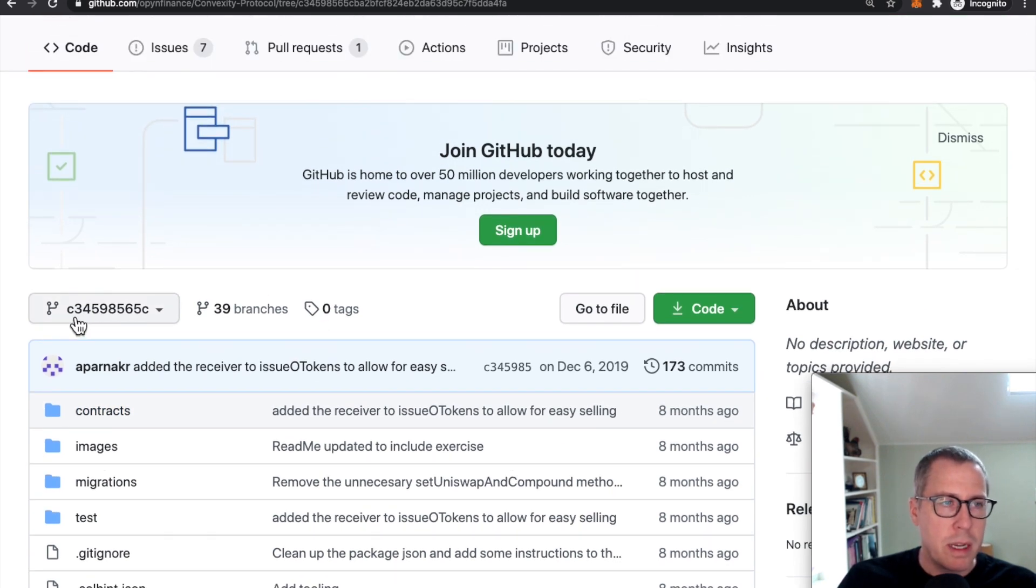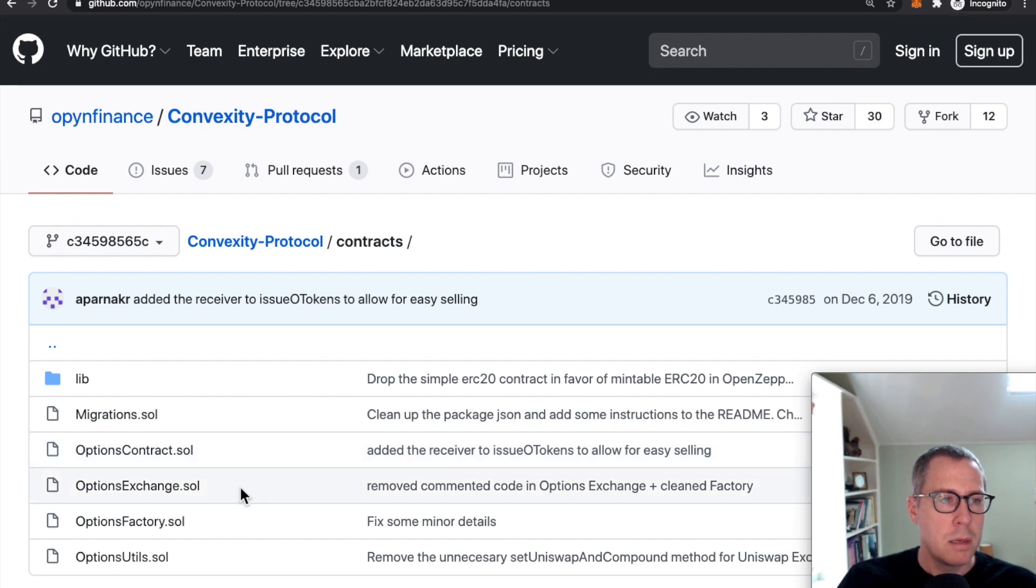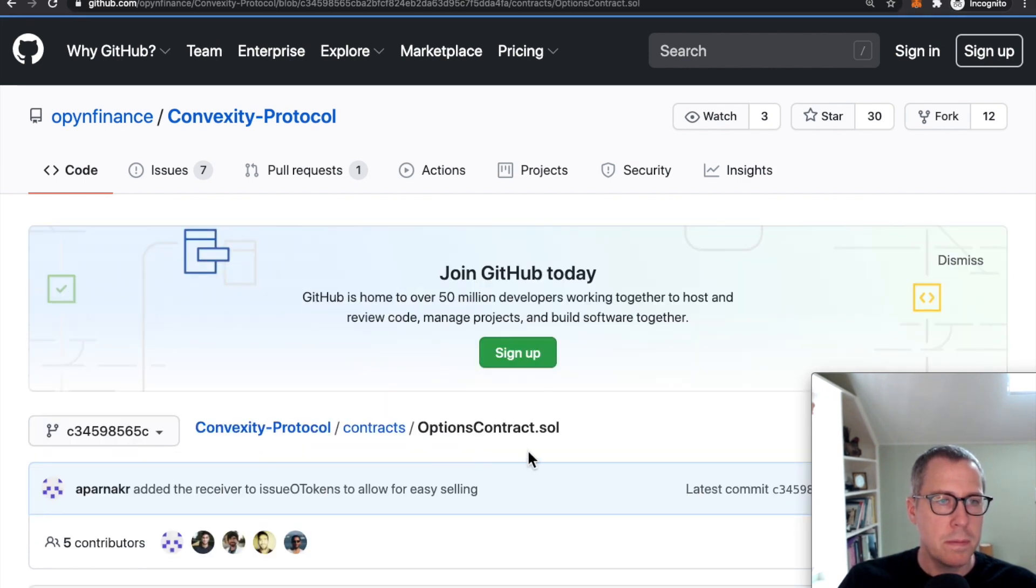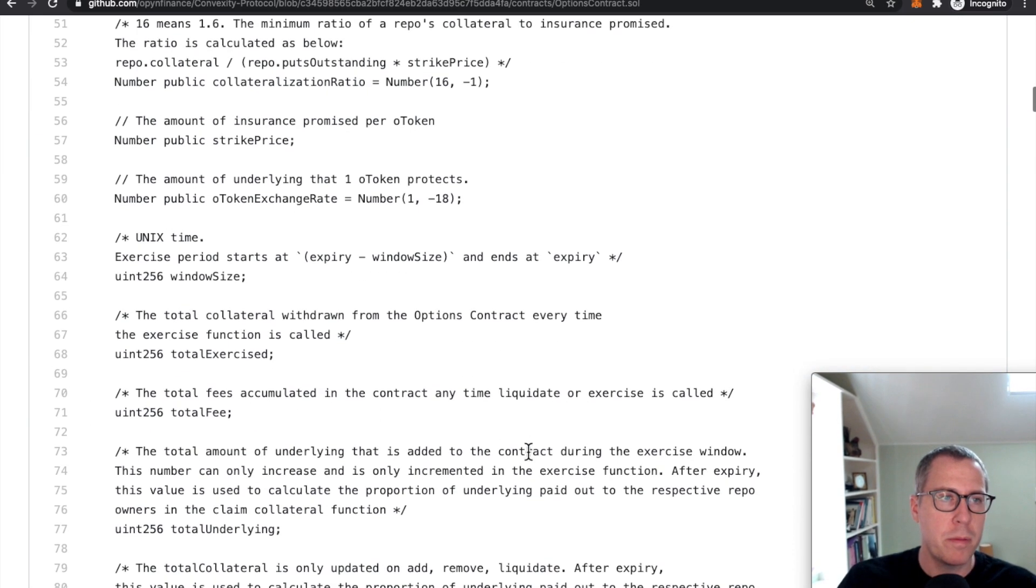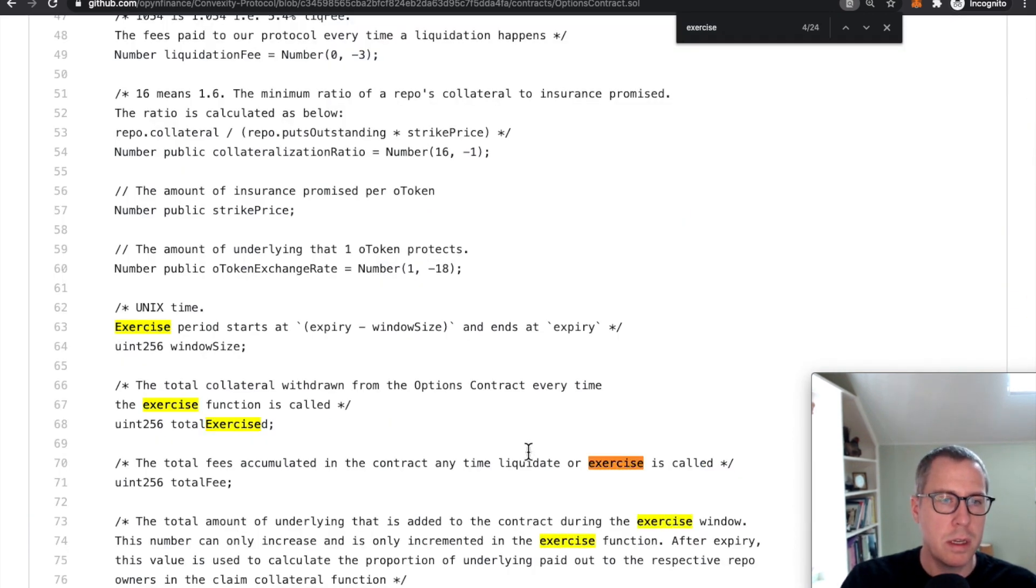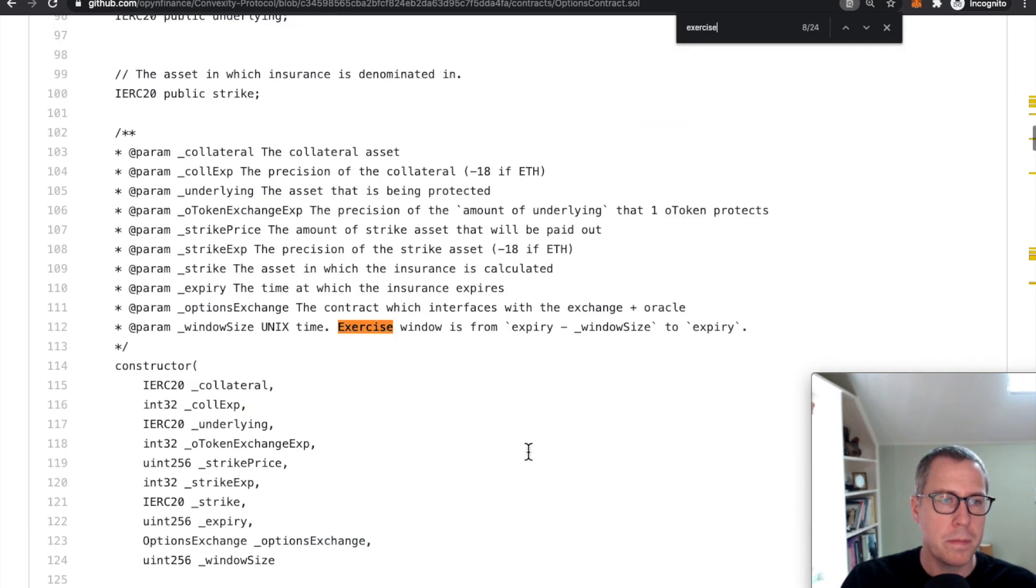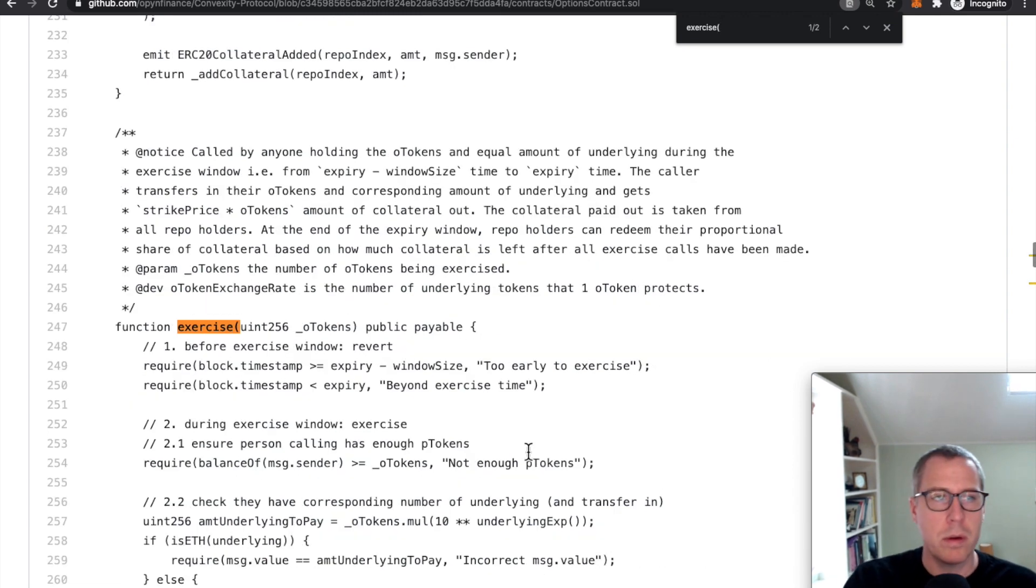So we're following that exact commit hash that it mentioned to come over here to contracts, come over here to options contract. This code should look pretty familiar. Let's go ahead and find our functions here.